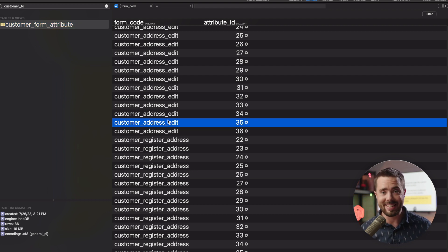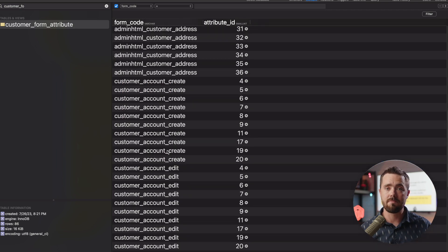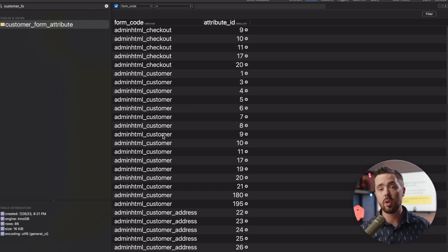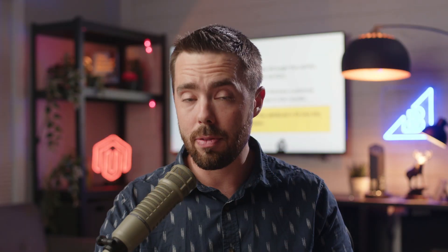On the surface it does seem to be a value or setting for a given attribute, but that is not the case — it is actually some helper code. So the correct answer, as we have defined here, is to create a new patch to inject the EAV attribute's ID into the customer form attributes table. That, my friends, is the correct answer. You can choose to use the Magento shortcut, but this is the source of the data — this is how it all goes down. It's not like we're relying on some other process; we can inject it right into the data source.